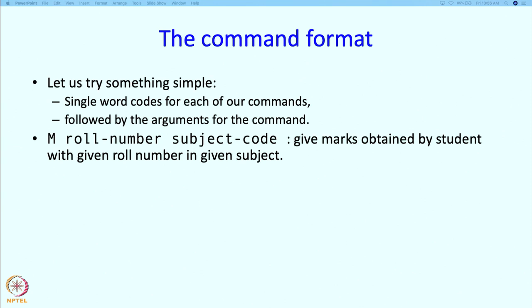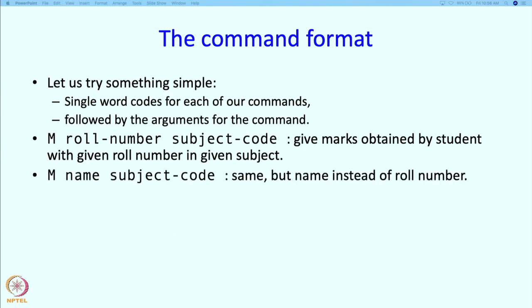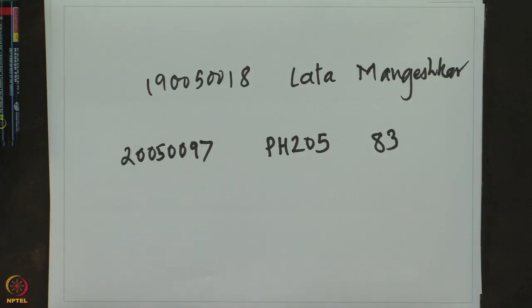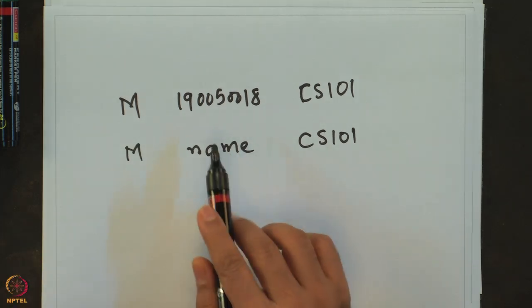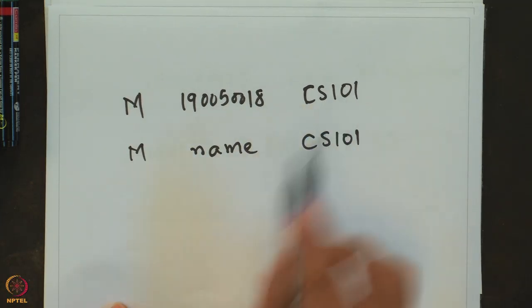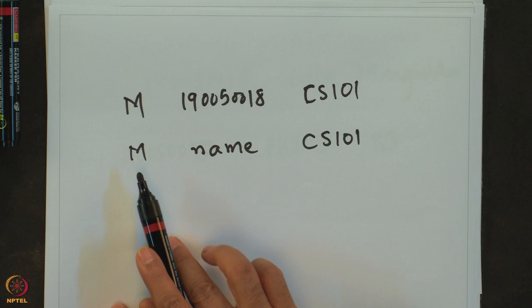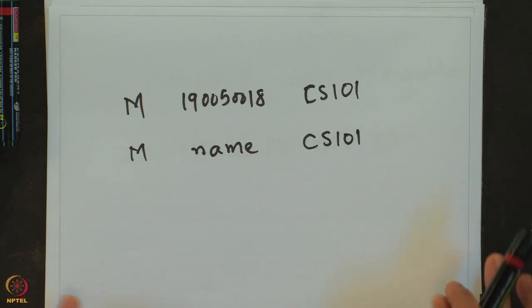What this means is: tell me the marks obtained by the student with the given role number in the given subject. Or instead of the role number, the user may type in the name. So the user may type in m followed by role number followed by subject code, or m followed by name followed by the subject code.